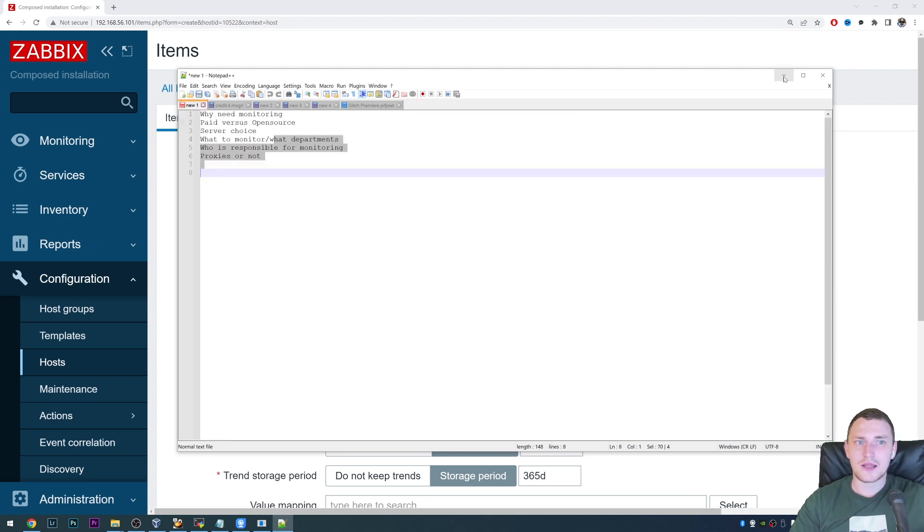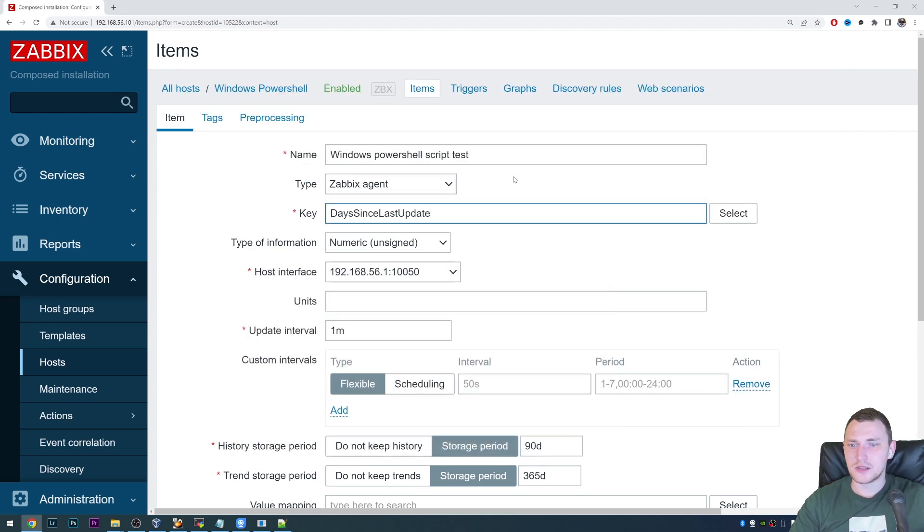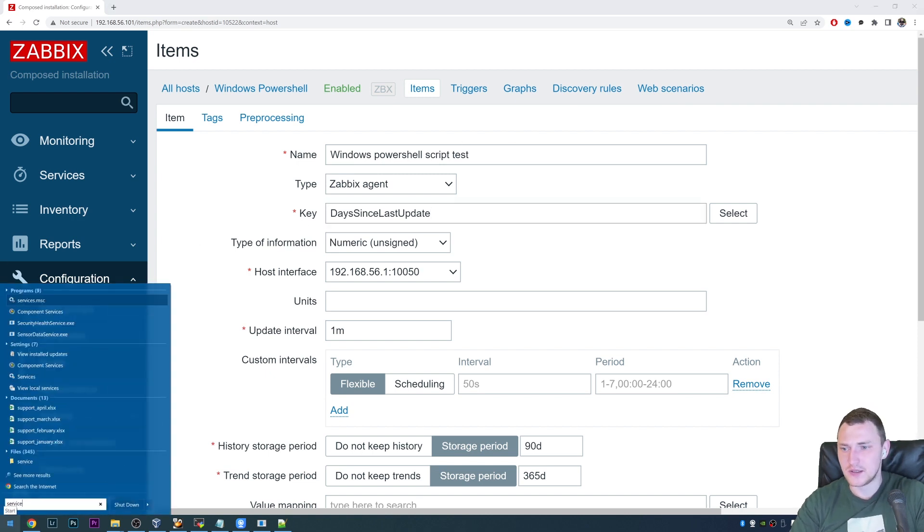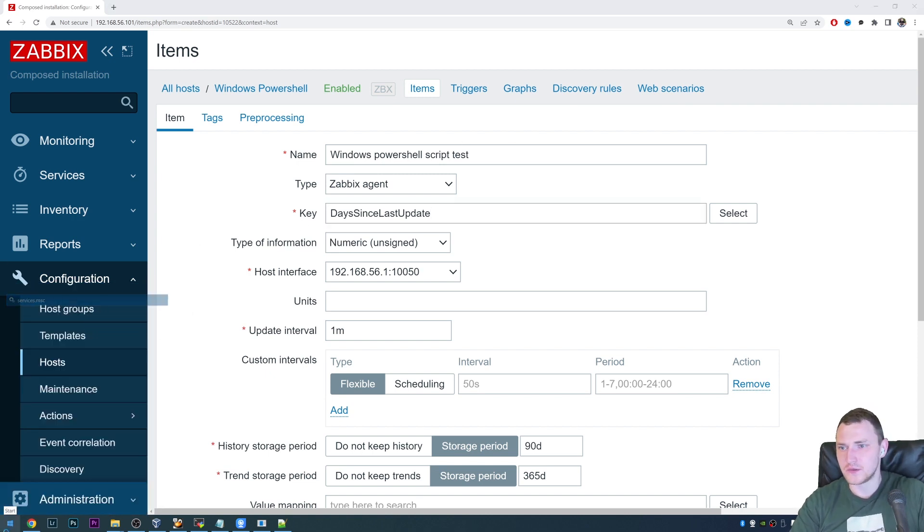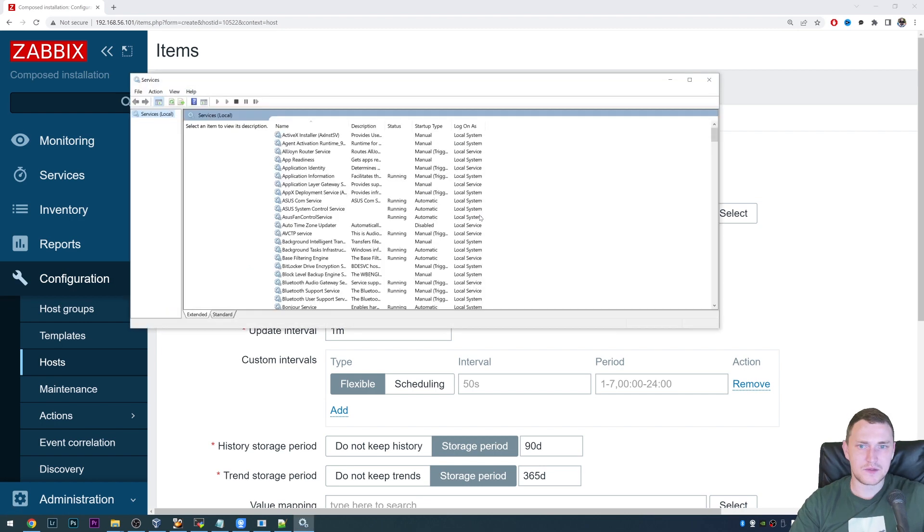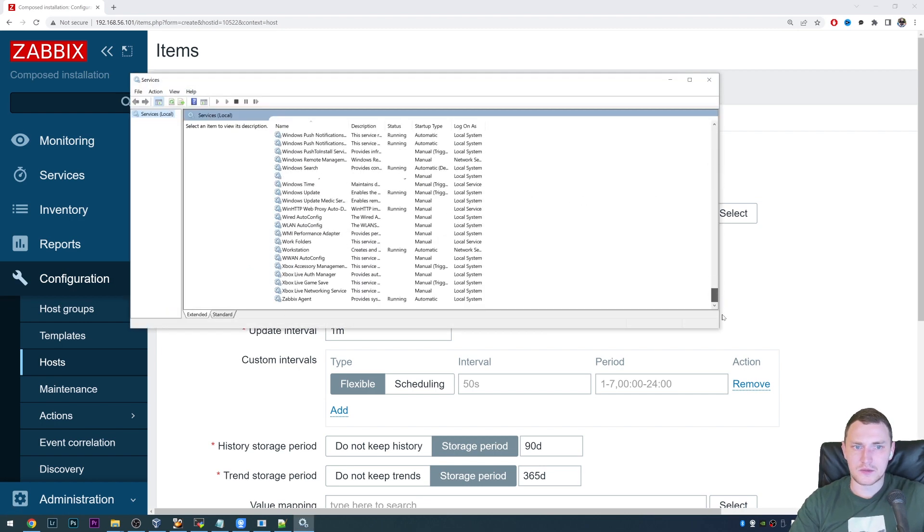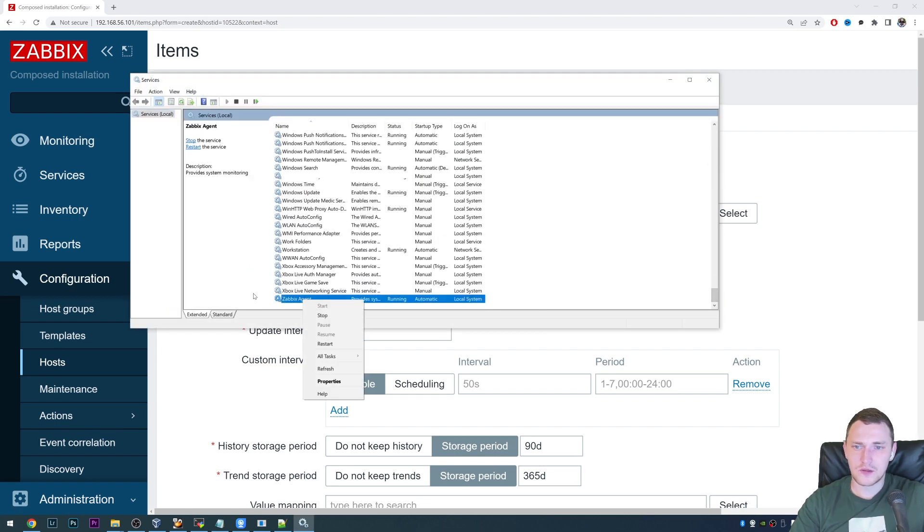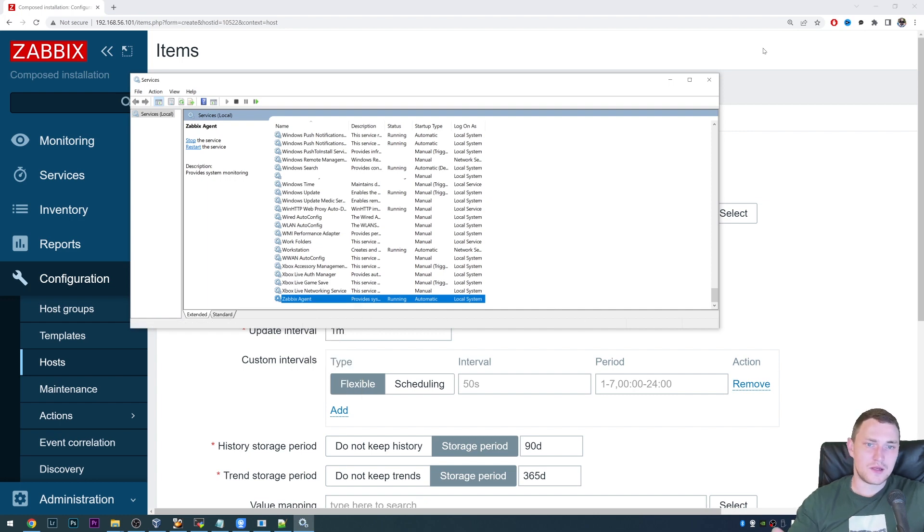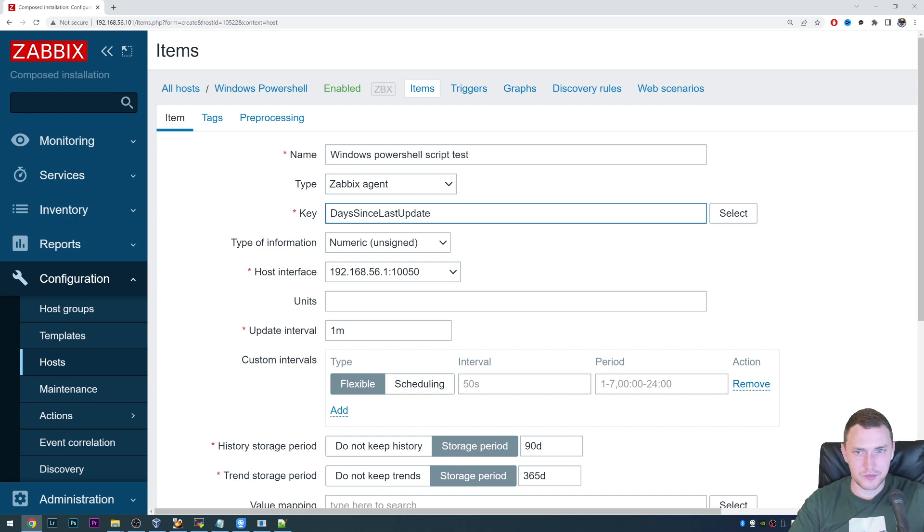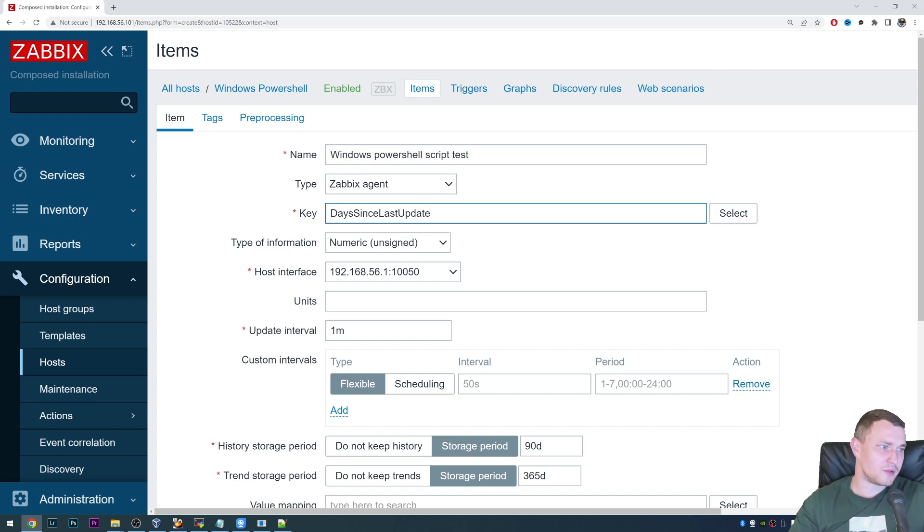And then you actually need to restart the Zabbix agent. So to do that, just open the services MSC, and go back to the Zabbix agent and just restart it. So then when the agent restarts, it actually knows that there is such user parameter, which is called days since last update, and it will be able to respond to it.